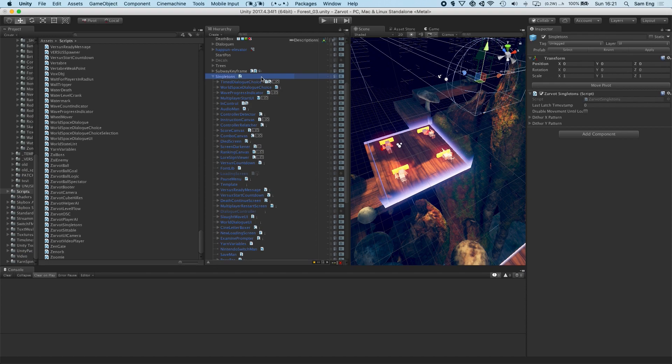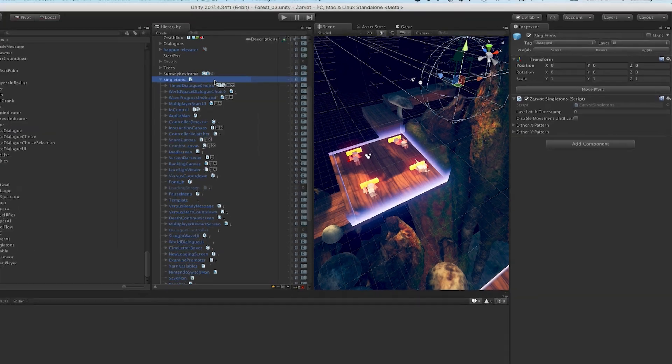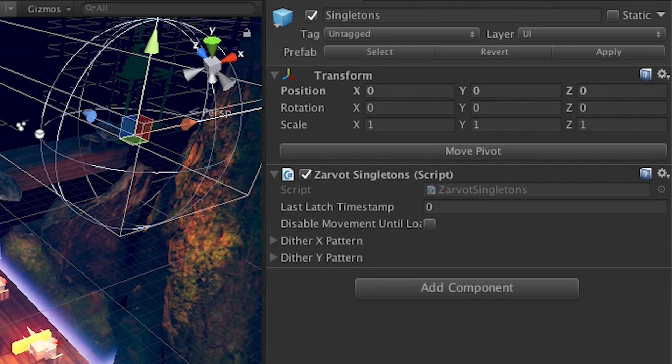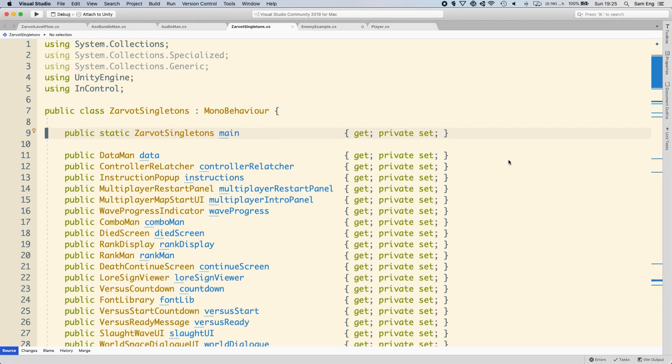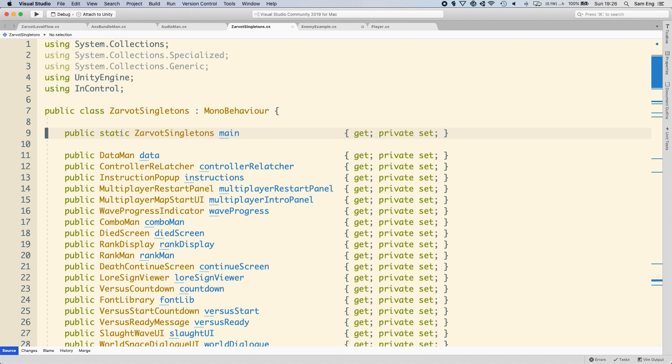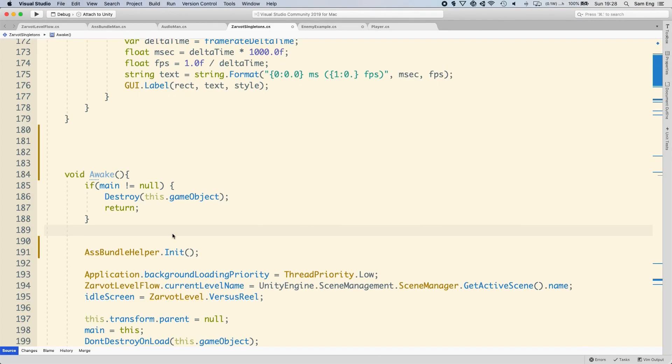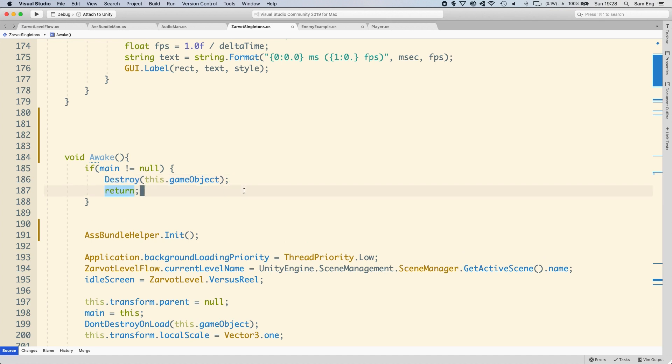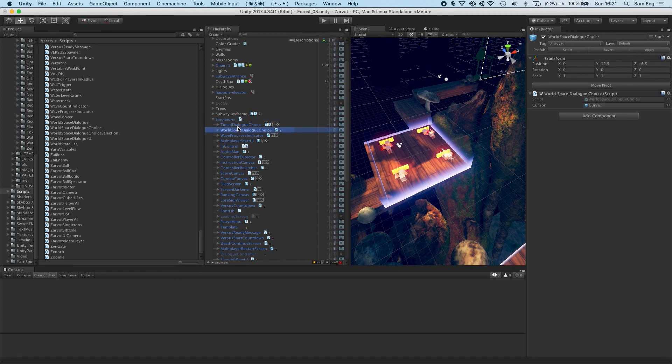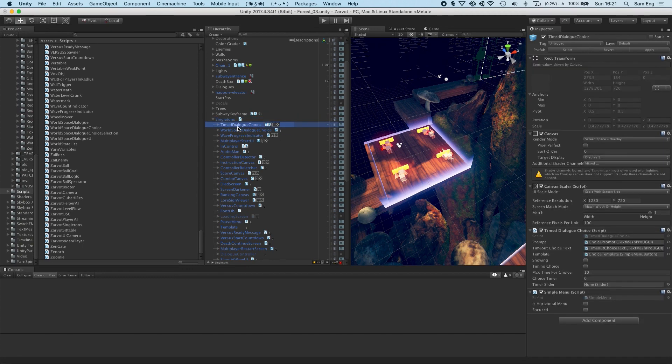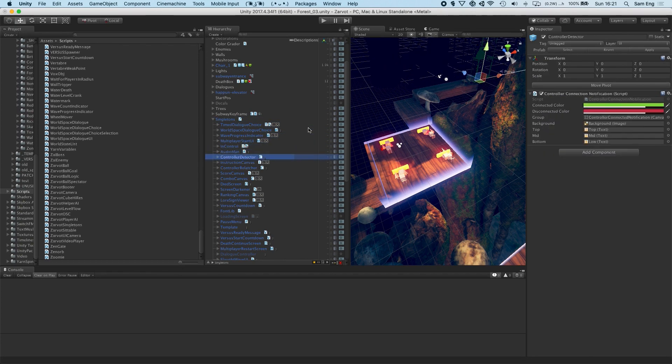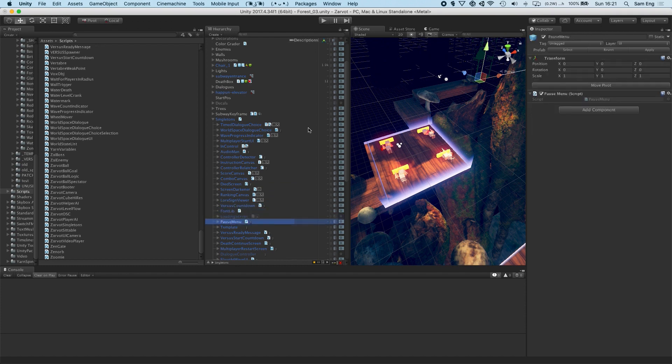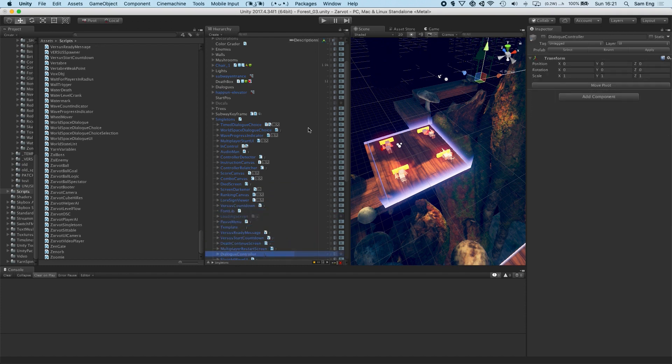The parent singleton has one script on it. In that one zarvat singleton script, to access a singleton, I have this static global variable called main, which I assign on awake. So on awake, the zarvat singleton first checks if main already exists. And if it does, it means there's already a zarvat singleton in the scene. So the second zarvat singleton will destroy itself, along with all of its children, when it detects the first one.